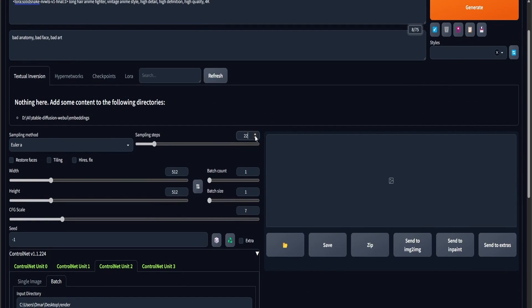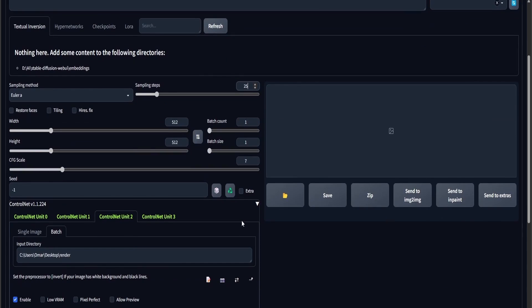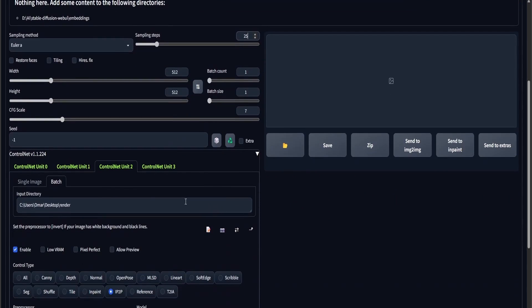I'm going to be using HiResFix as well, so that my output doesn't come out as muddy.